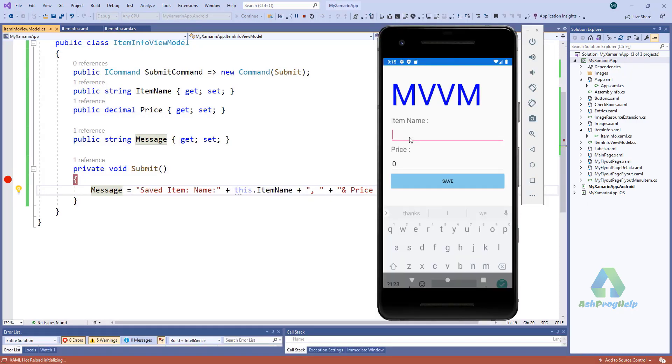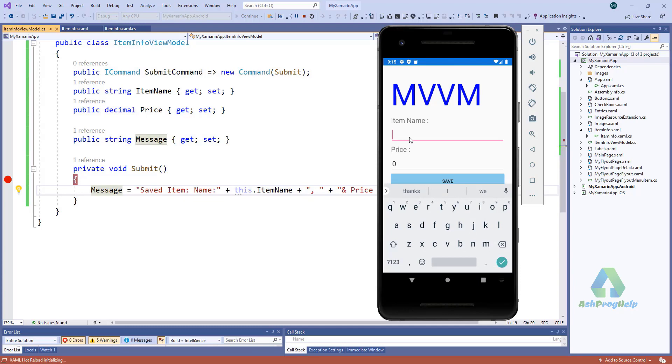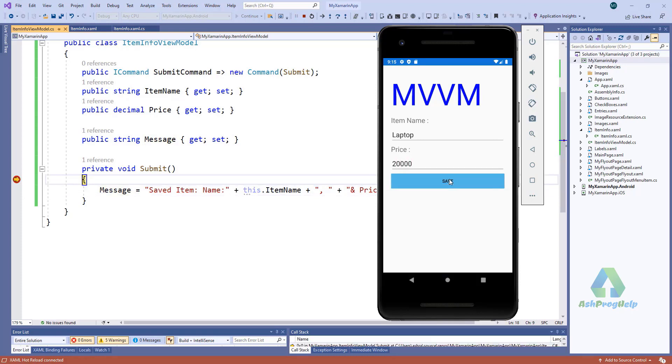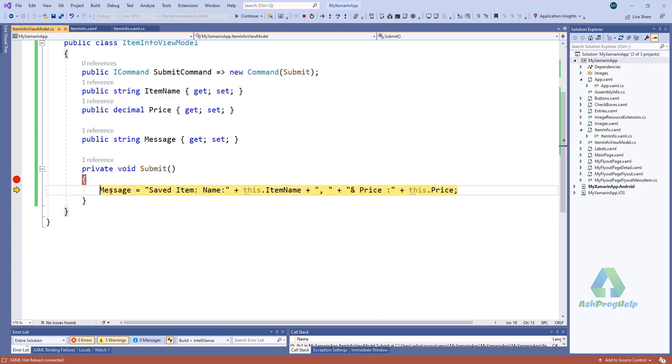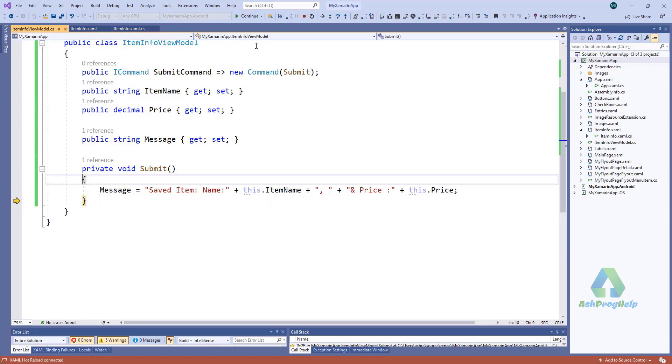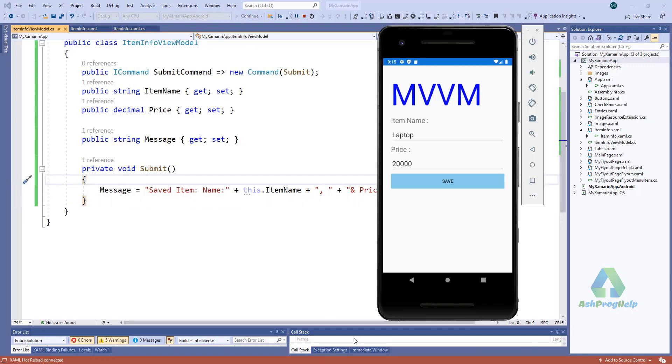Okay. Just click this button. It fires this command. And if I debug, you will find this message: saved item laptop and price. Just run this. You will see the message did not populate.